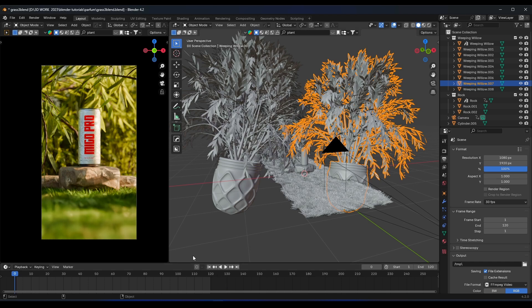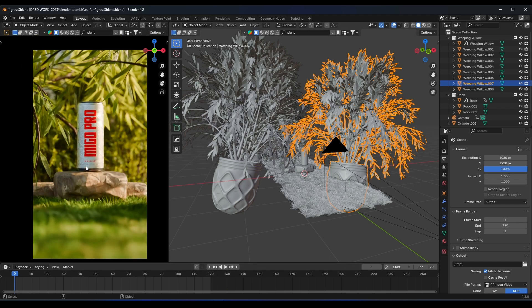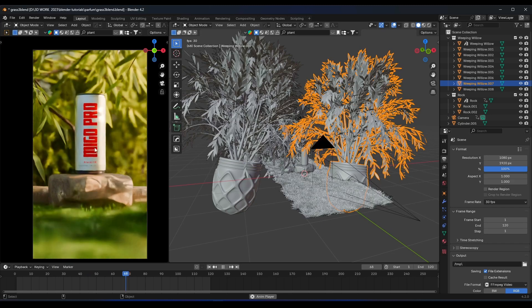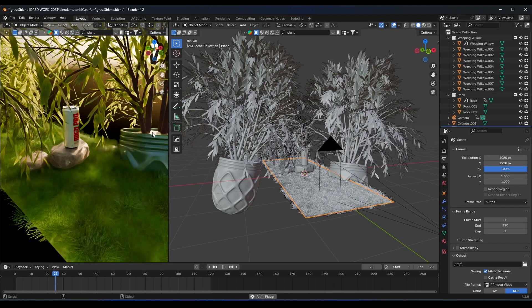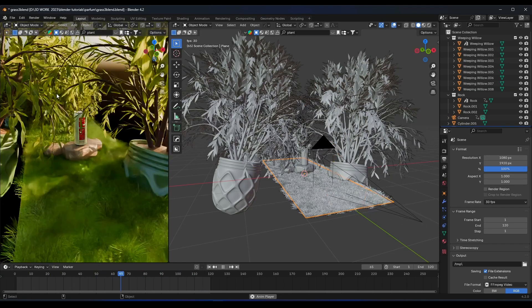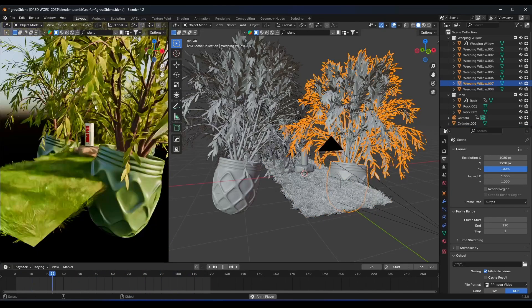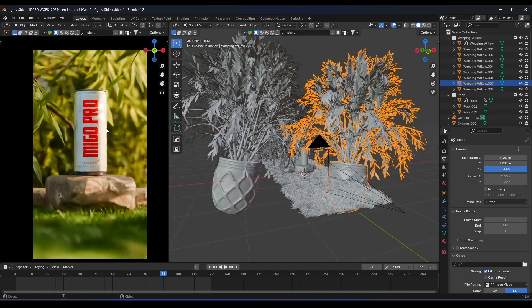Hello guys, this is Migu. Today I will show you how to make this realistic type of scene or rendering. I will show you how to make this grass and how to import those elements — those plants — and how to set them up inside Blender. So let's start.